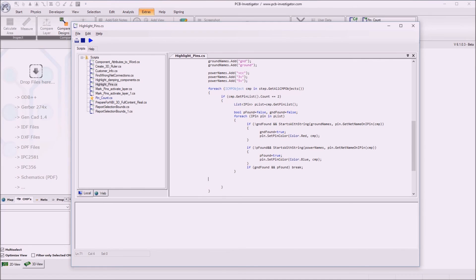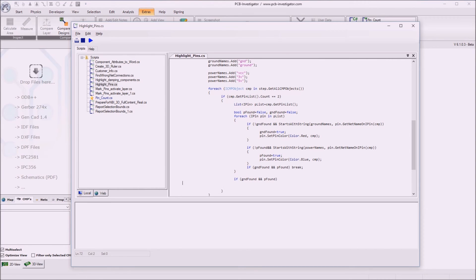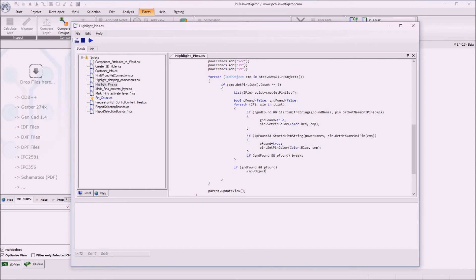And in addition to giving the color to the pins, we can also color the whole component. And let's say we give it a certain color if ground and power is on the same component. So we say if GND found and power found then we give color to the component itself. And this can be done by component dot object color is color dot let's say forest green.